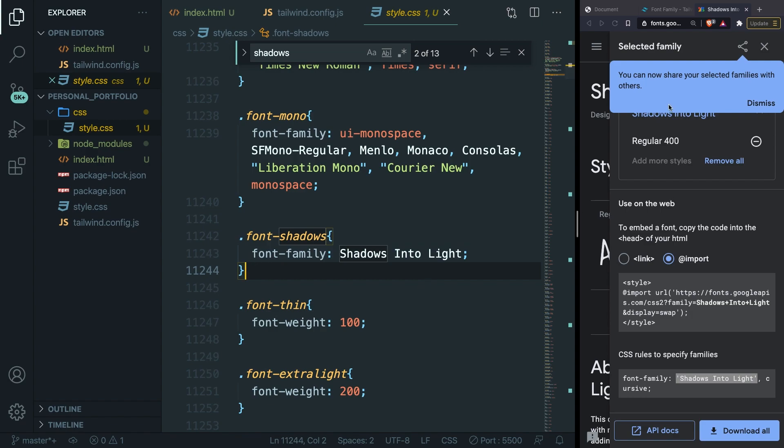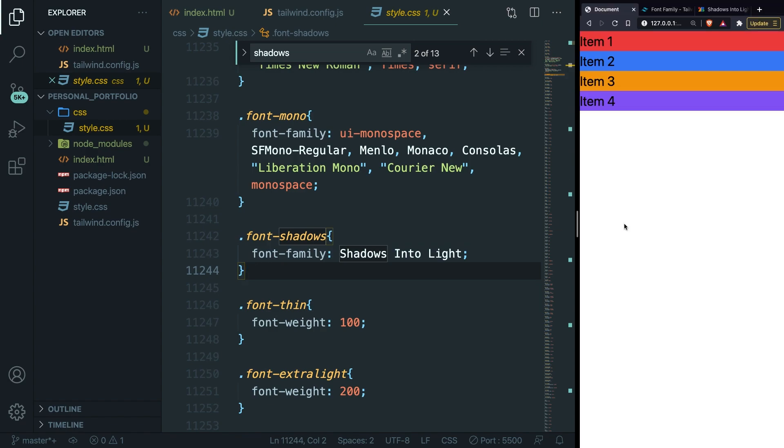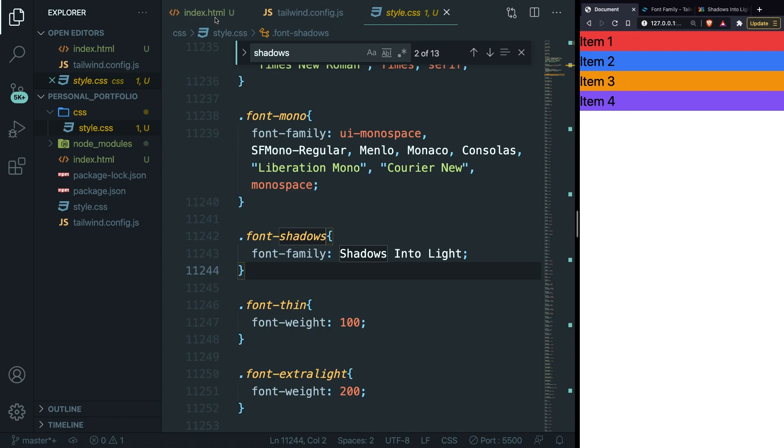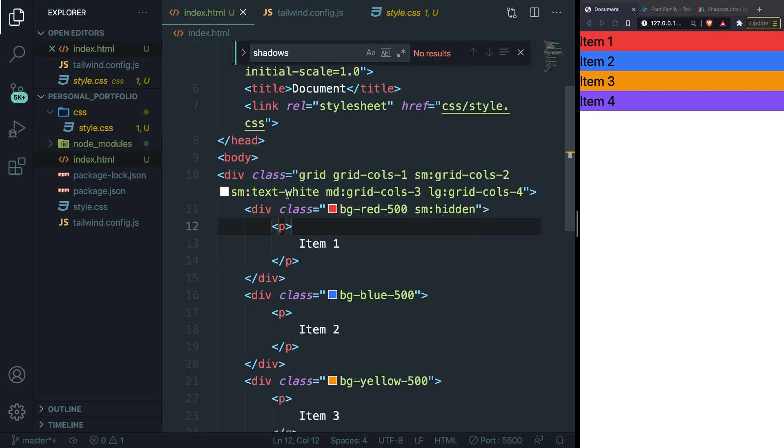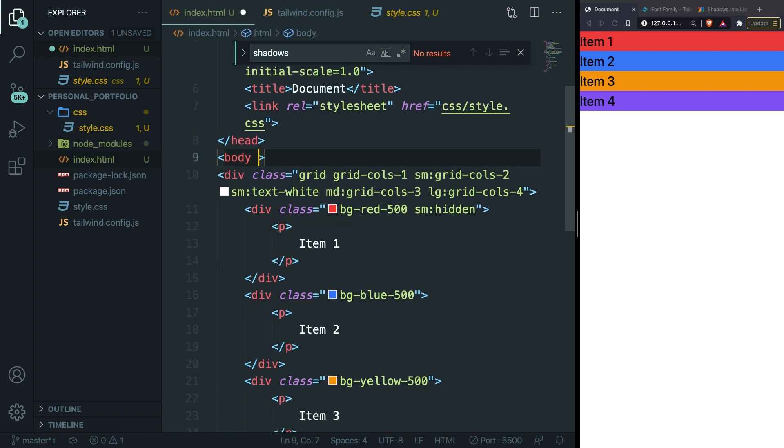If we go to our localhost, refresh the page, it still hasn't been applied. What we need to do is to go to our index.html file and right inside of our body, add a class of font- and as you can see in the drop down, shadows has been added.